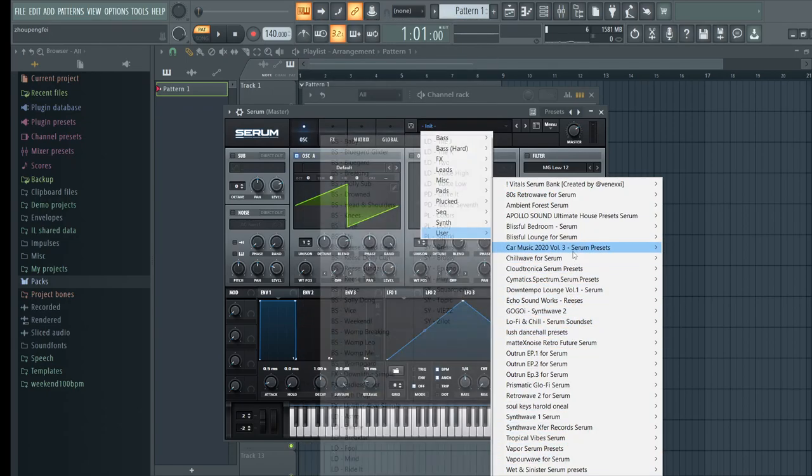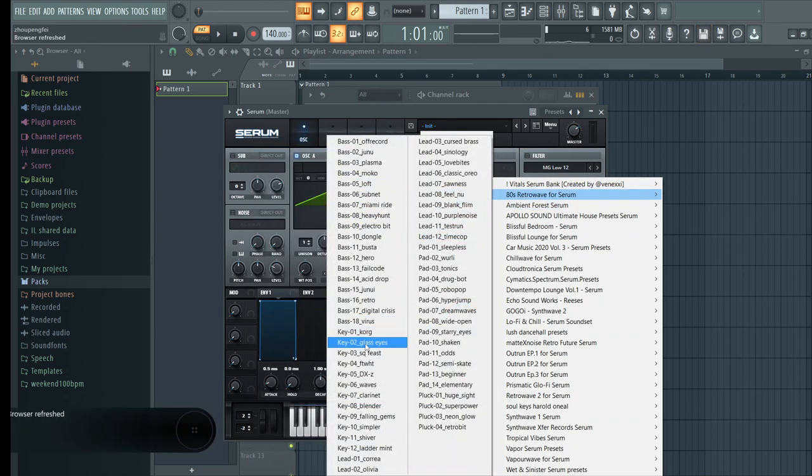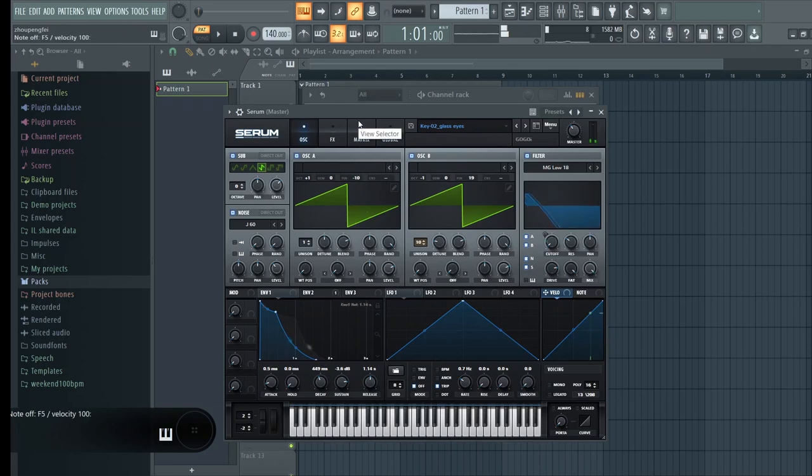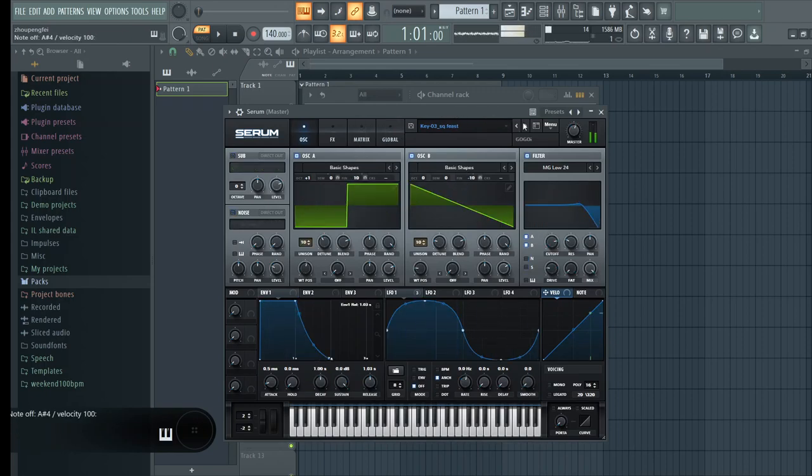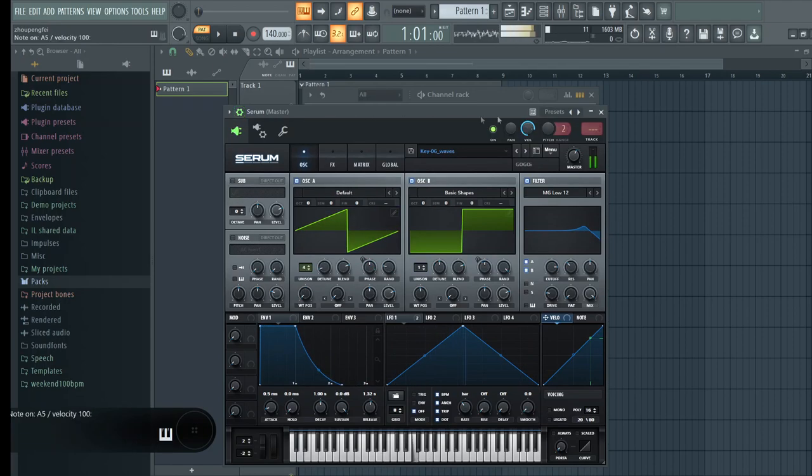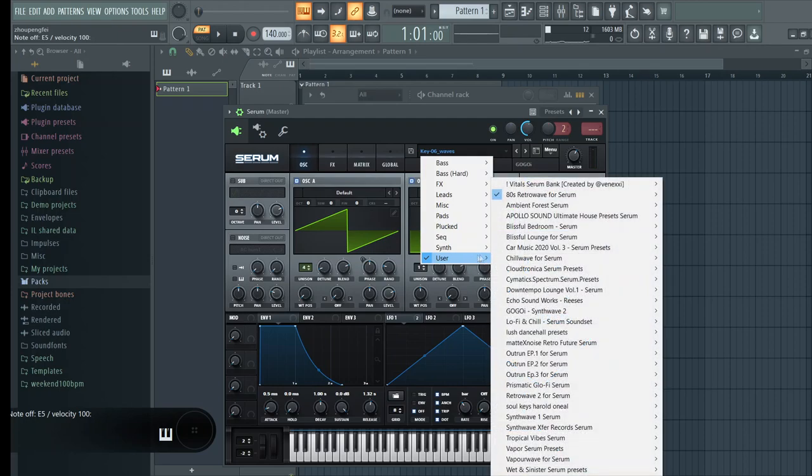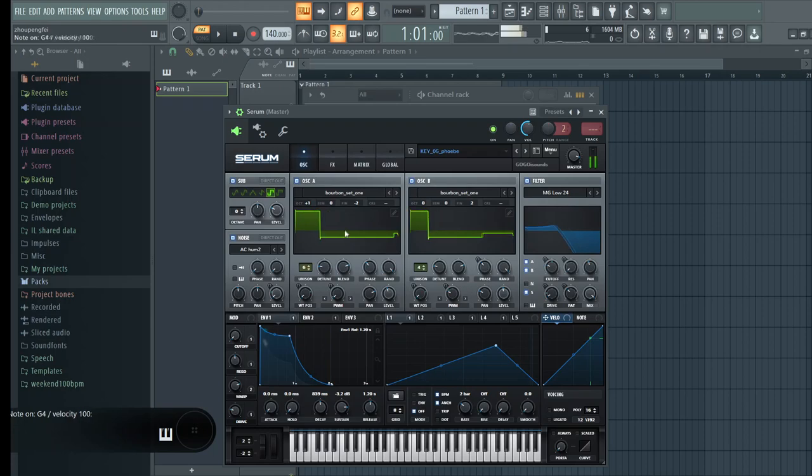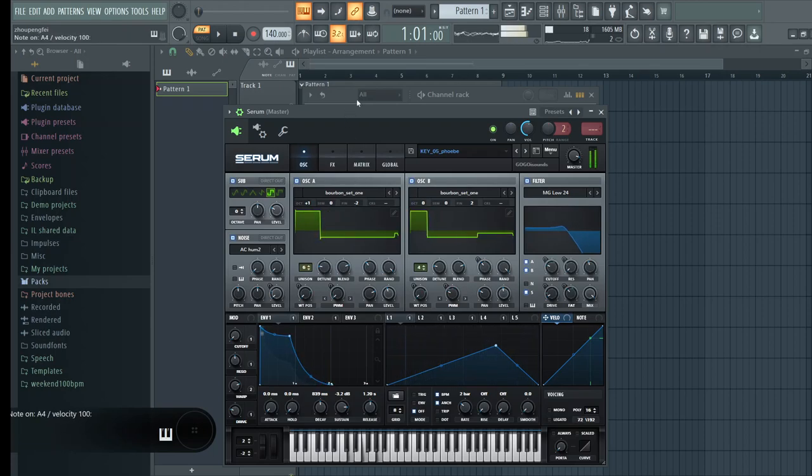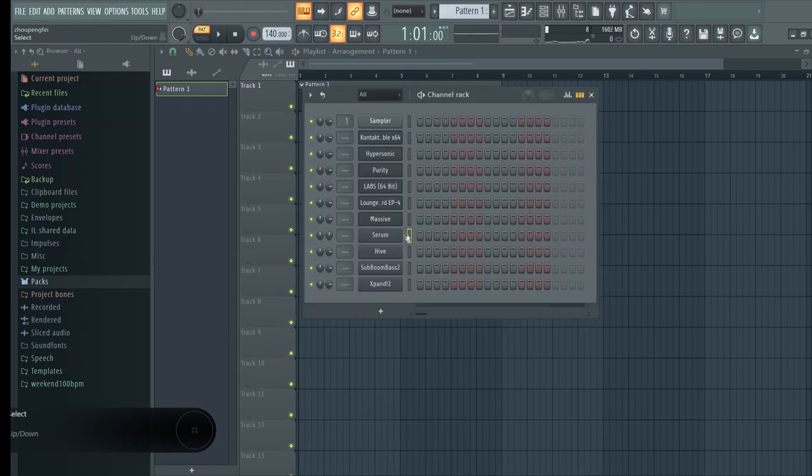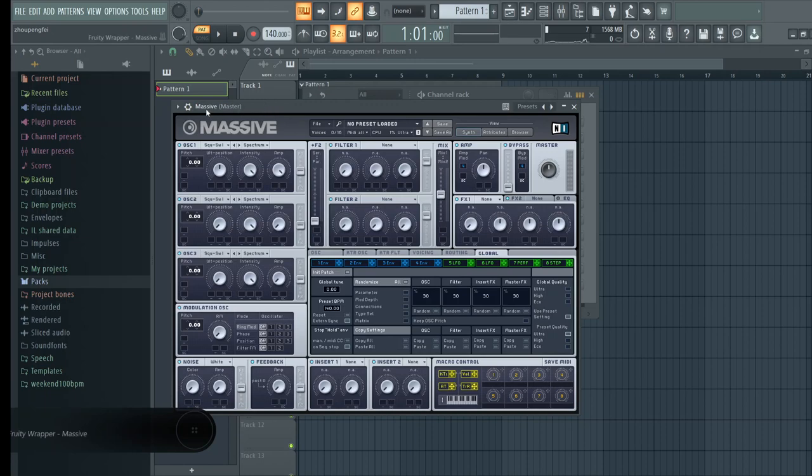Serum is one VST that has high quality sounds. Really nice stuff guys. So this is Serum and I think you should cop this.